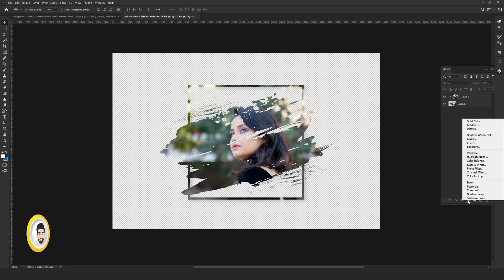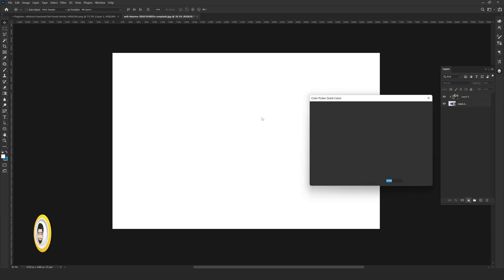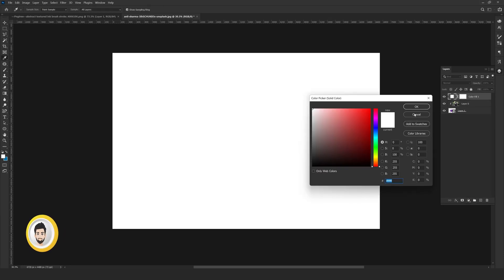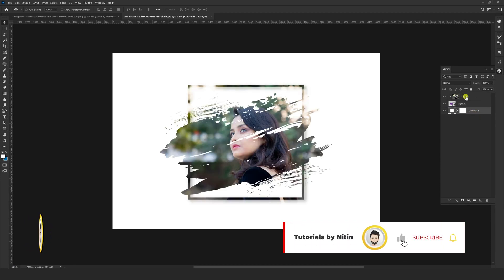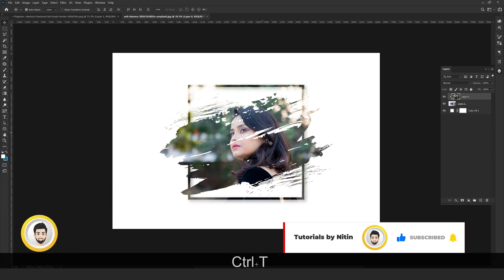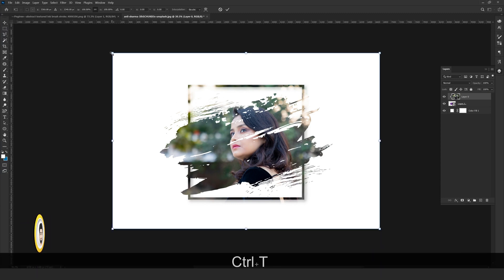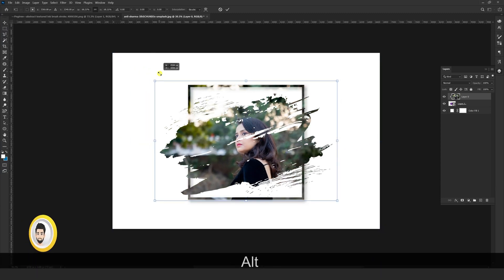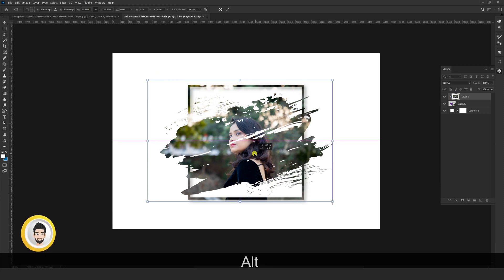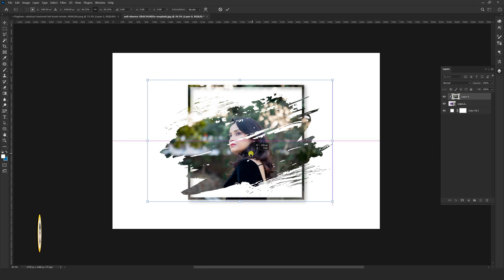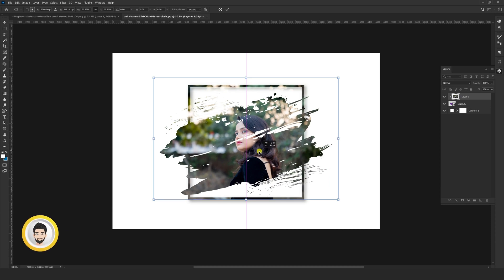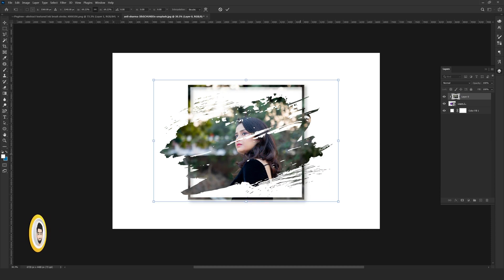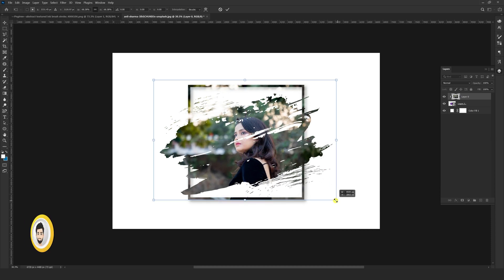Now create a solid background color by pressing the adjustment icon — I am choosing white color. Drag it down below. You can also adjust your main image by pressing Ctrl+T and transforming it according to your requirements.